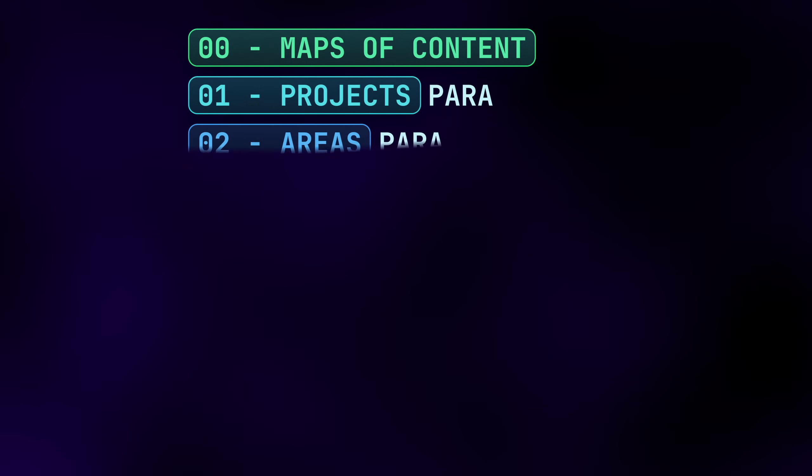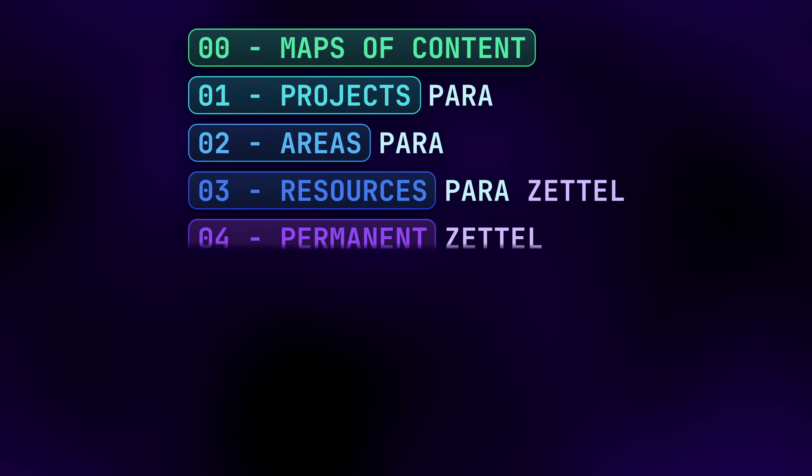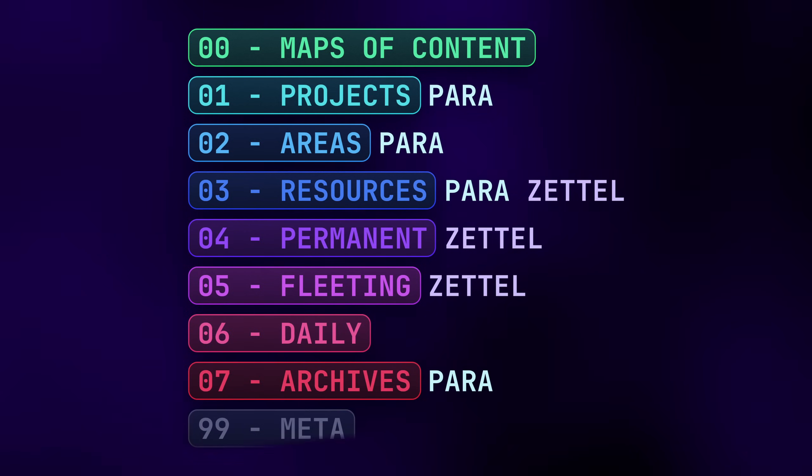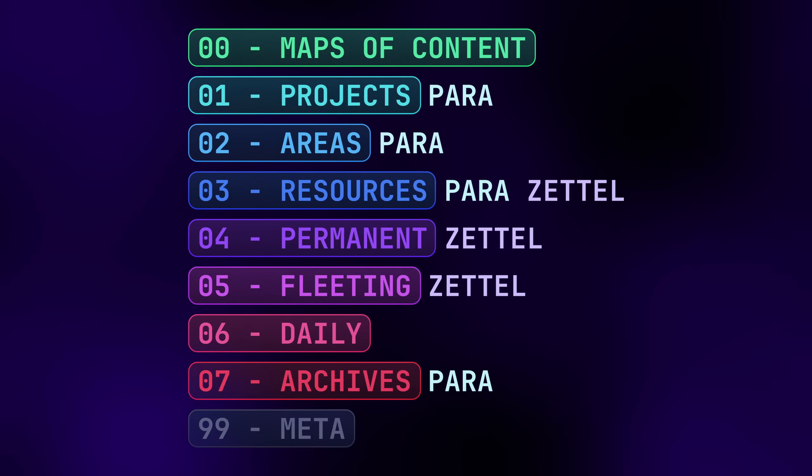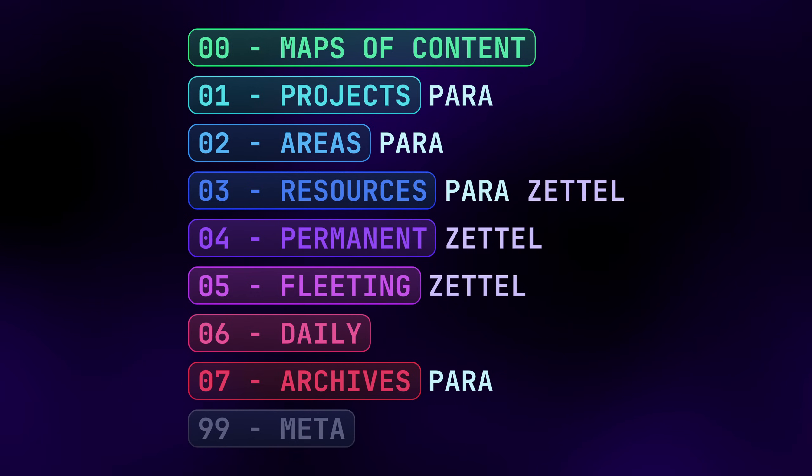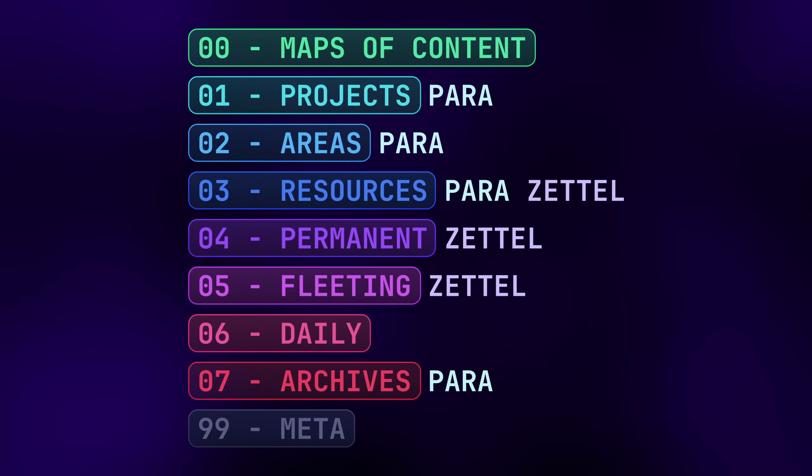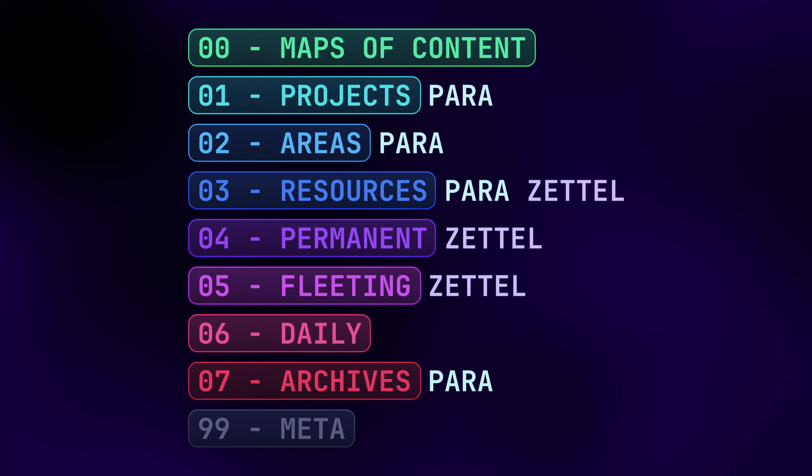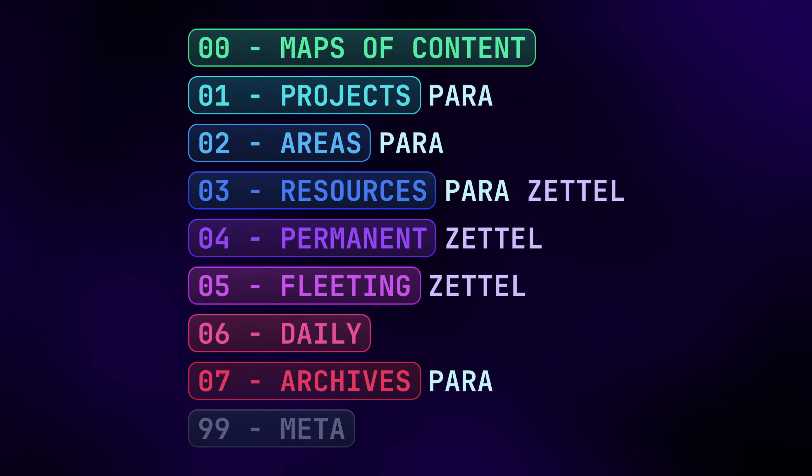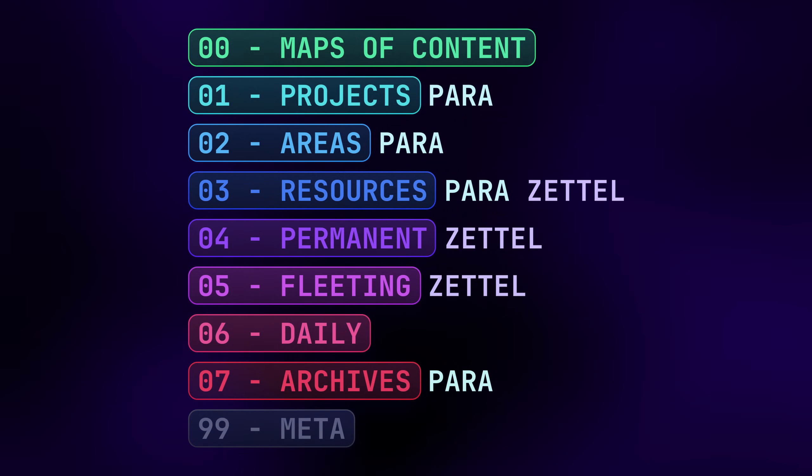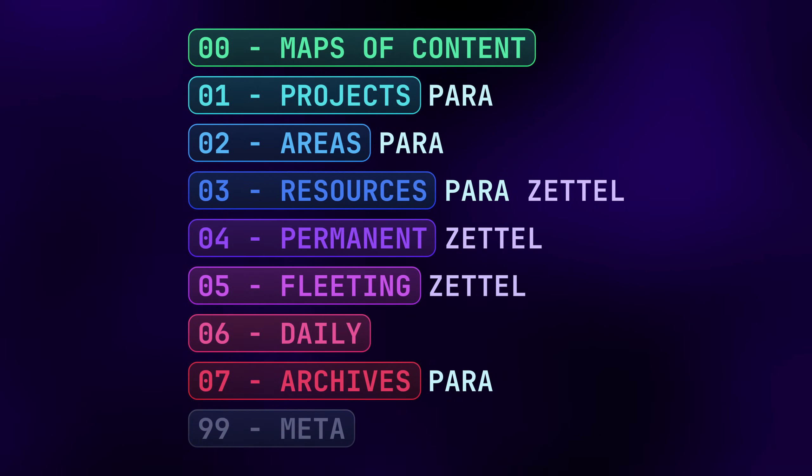In my vault, I've woven together these two systems into something that works for me. My maps of content are sort of homepages that provide quick links to related groups of notes. Daily notes are pretty self-explanatory. And the meta category is anything functional for the vault itself.